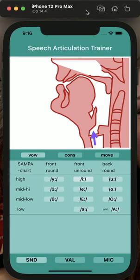Hello, everybody. So today we are talking about teaching consonant articulation using the app Speech Articulation Trainer 4.0.